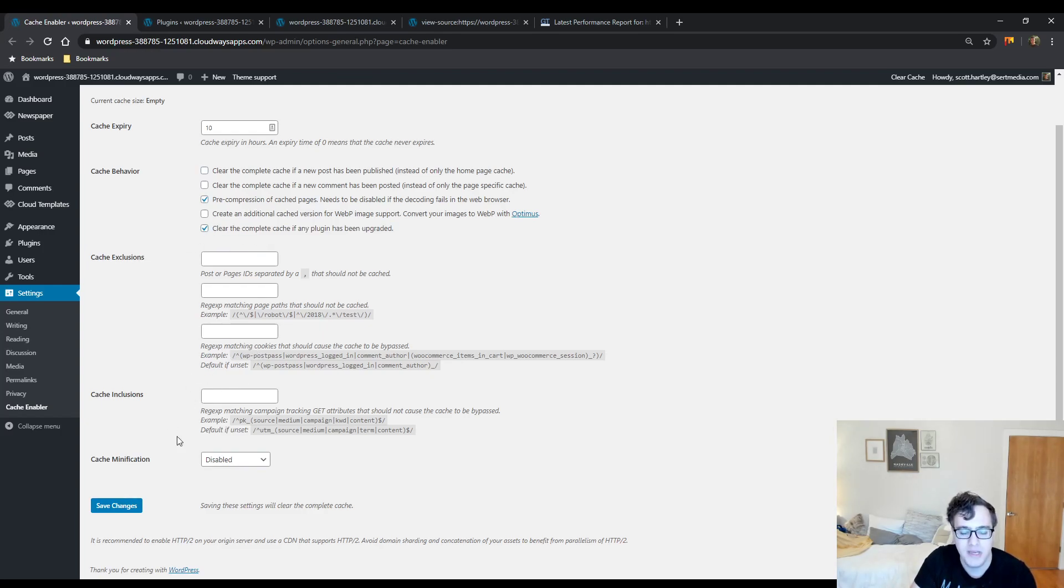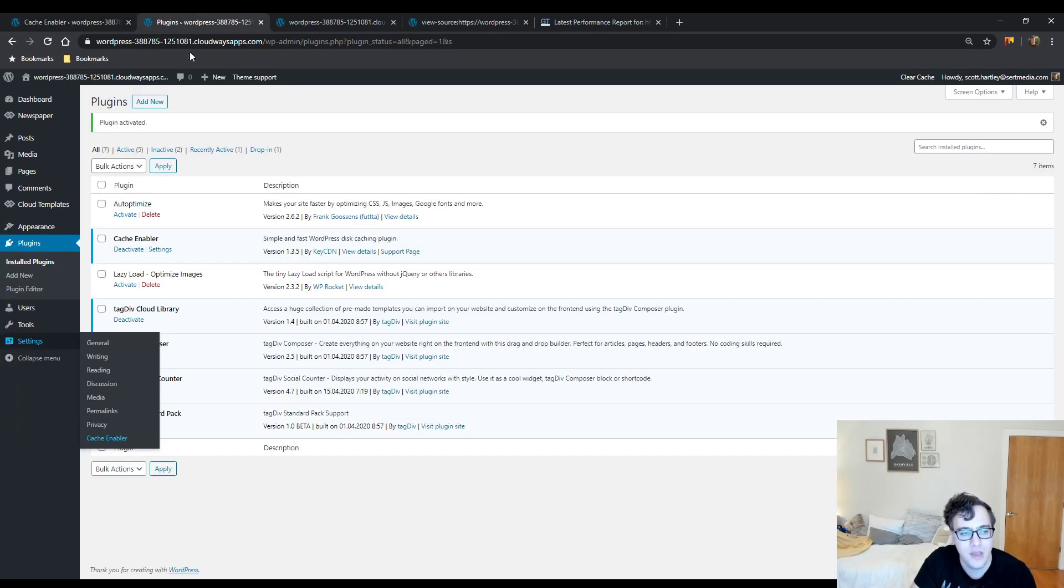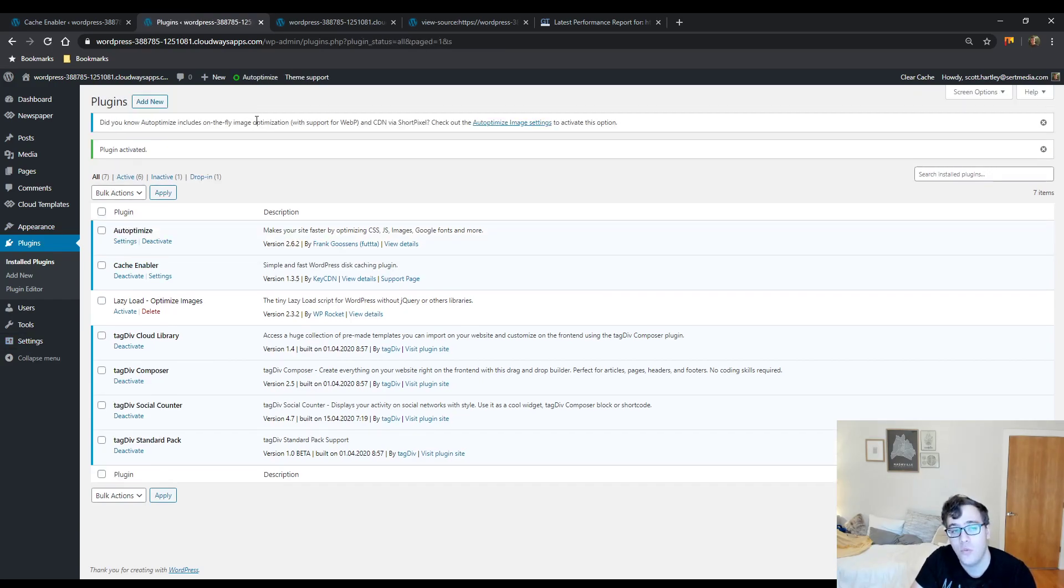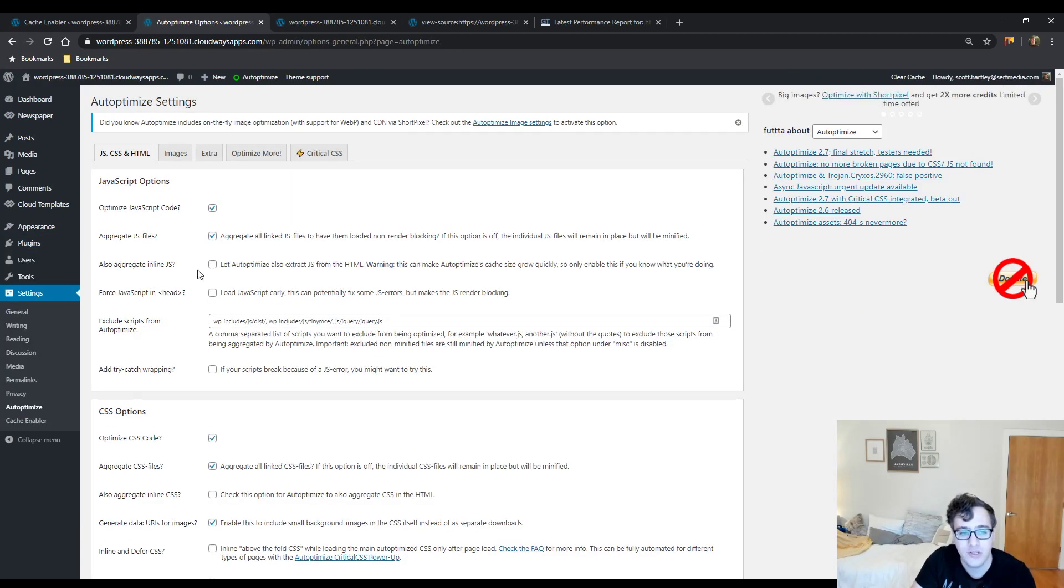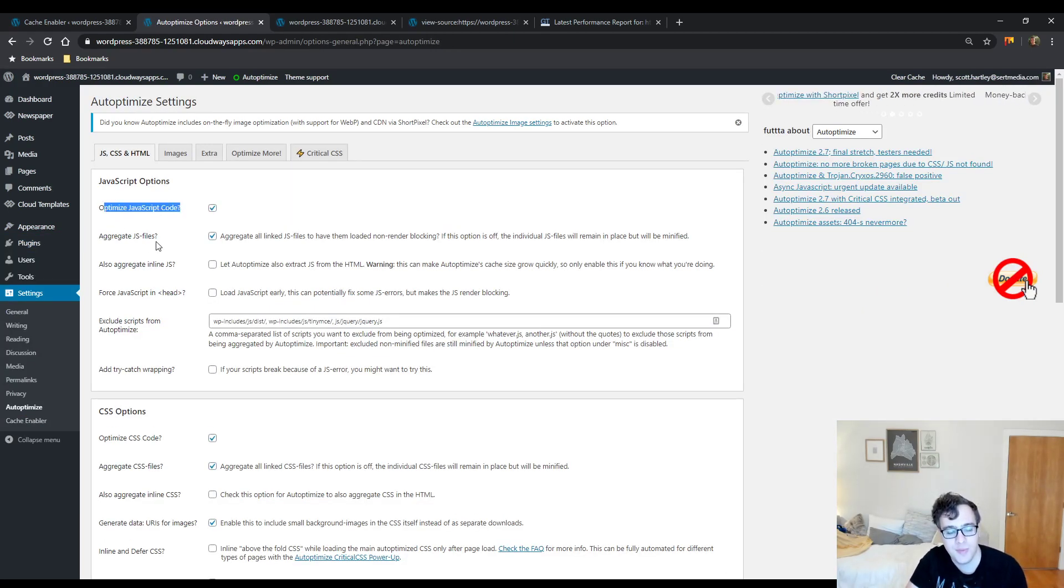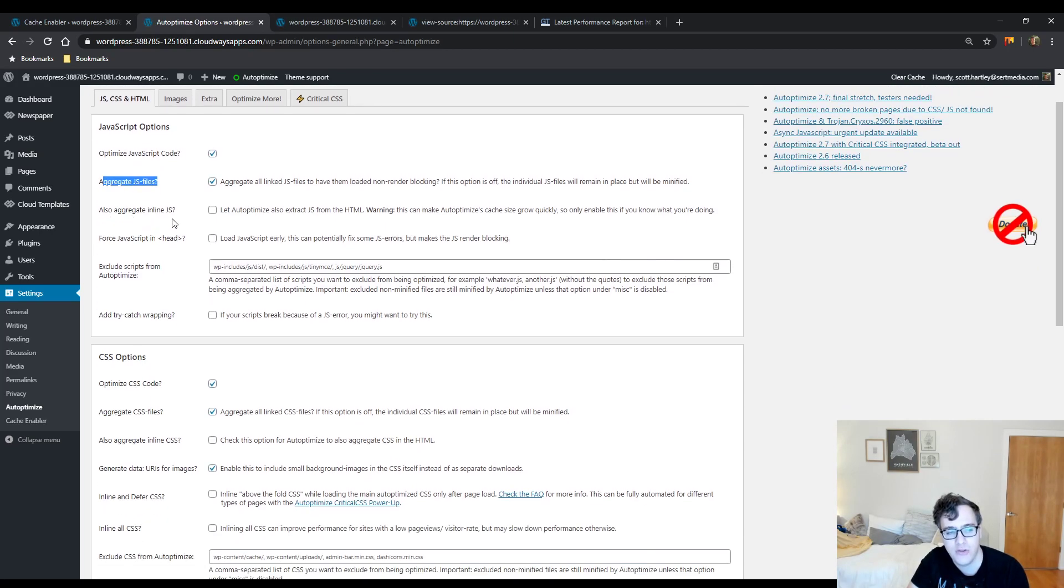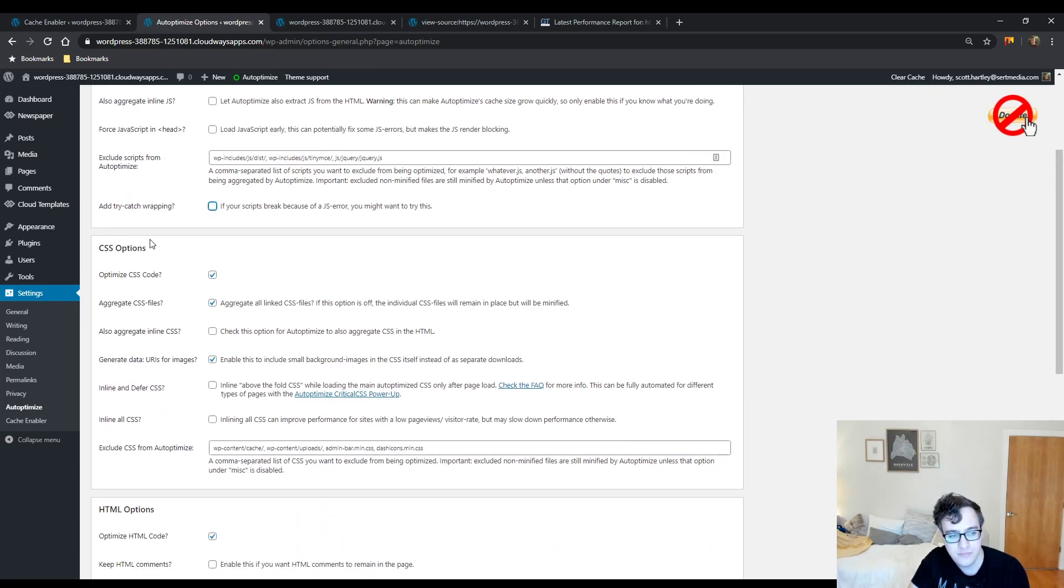You will not be enabling the minification option and then you'll hit save. The next plugin we'll look at is Autoptimize, and I have to give you one warning. There's an important option that I'm going to discuss that you have to make sure is unchecked. You're going to enable JavaScript optimization and aggregate JS files. Make sure all the other options in the JS section are unchecked and you don't need to include any exclusions.